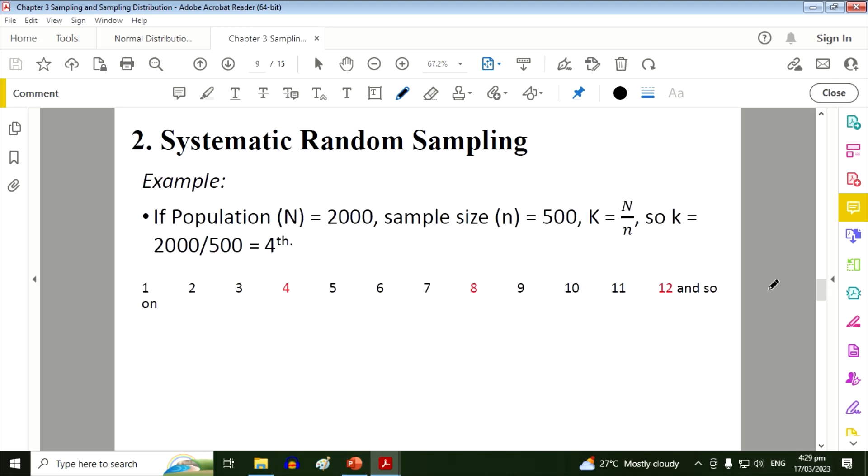So for example, if the whole population is 2000 and you only need 500 as your sample, so our K is equal to 2000 divided by 500, which is equal to 4. So meaning if you have a list of people, then every fourth name will be included as your respondents.